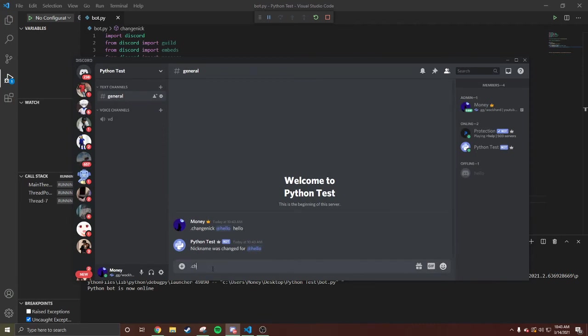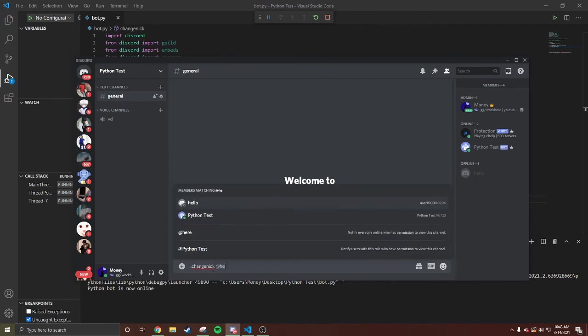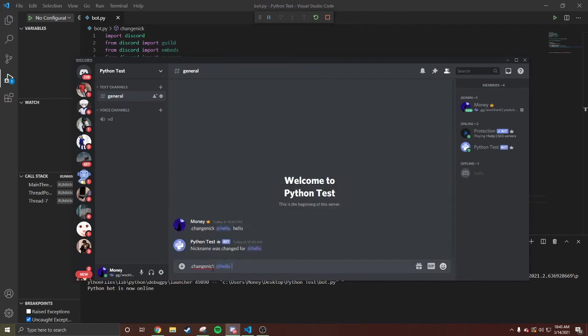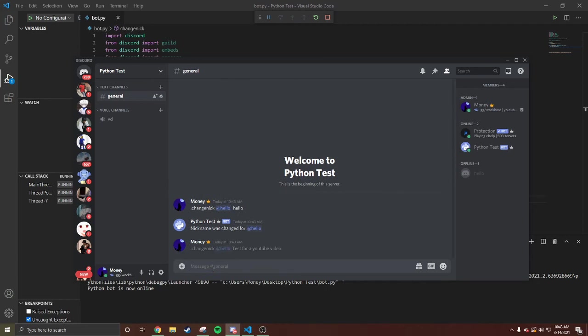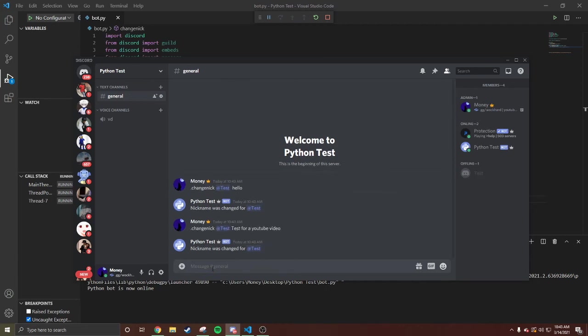We're gonna go to the logs. We're gonna change it again. Change nick @person 'Test for a YouTube video'. Boom, we're gonna say test. Oh my bad, yeah but that was the test for the YouTube.